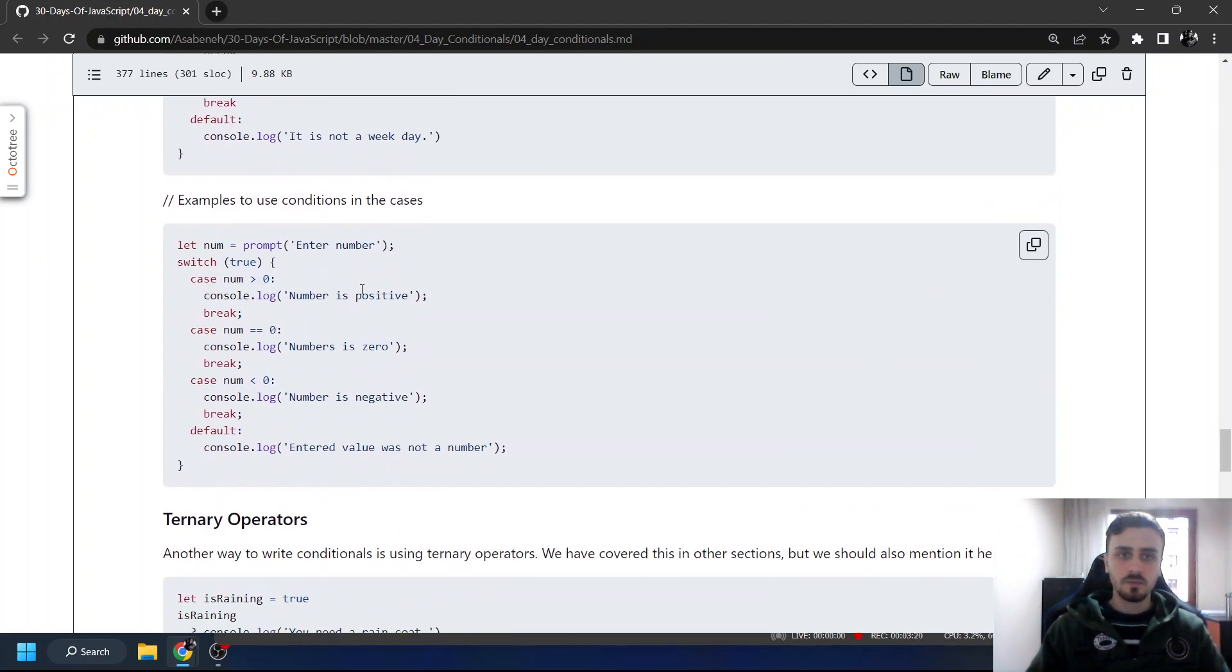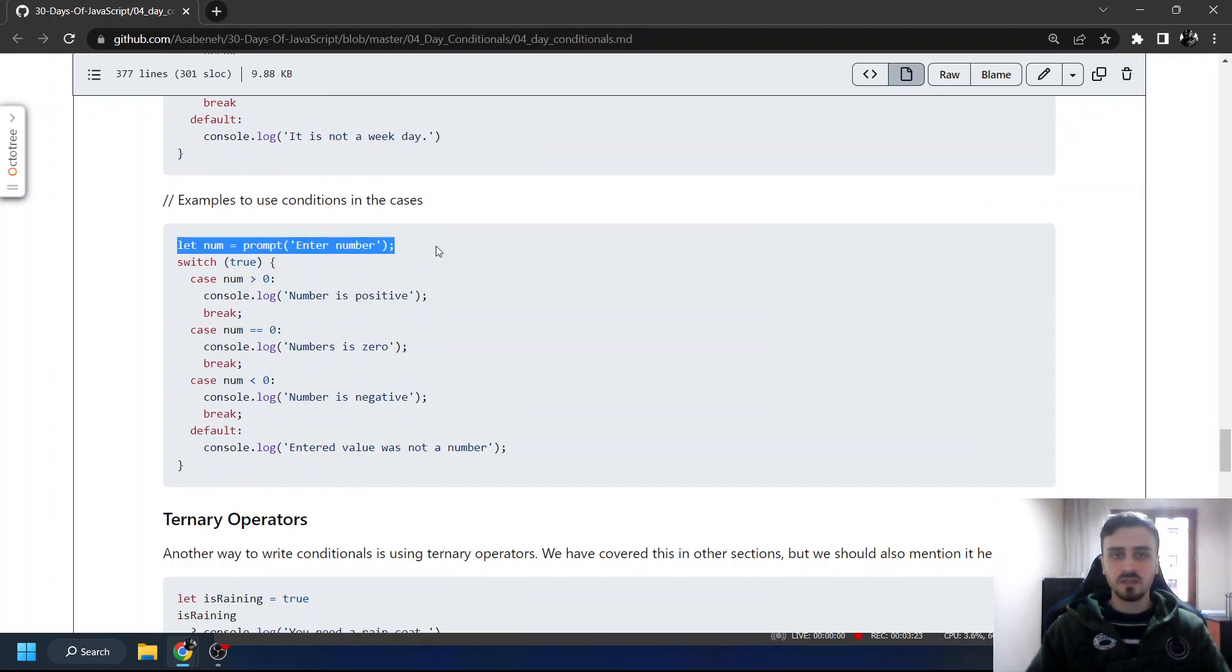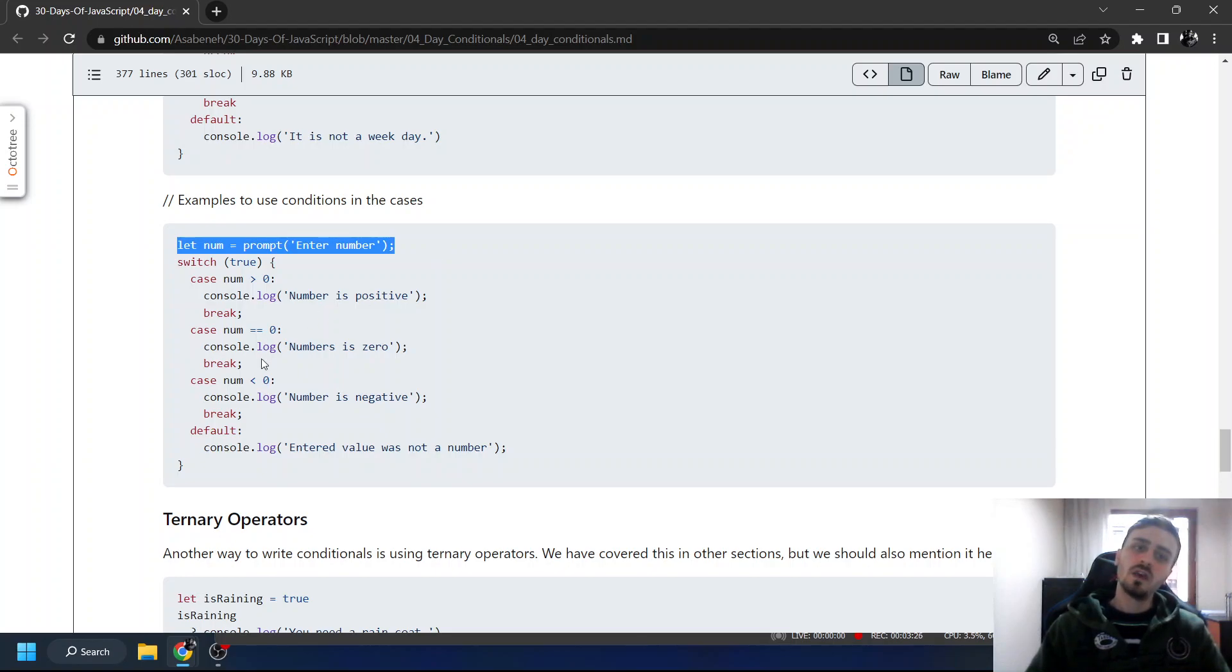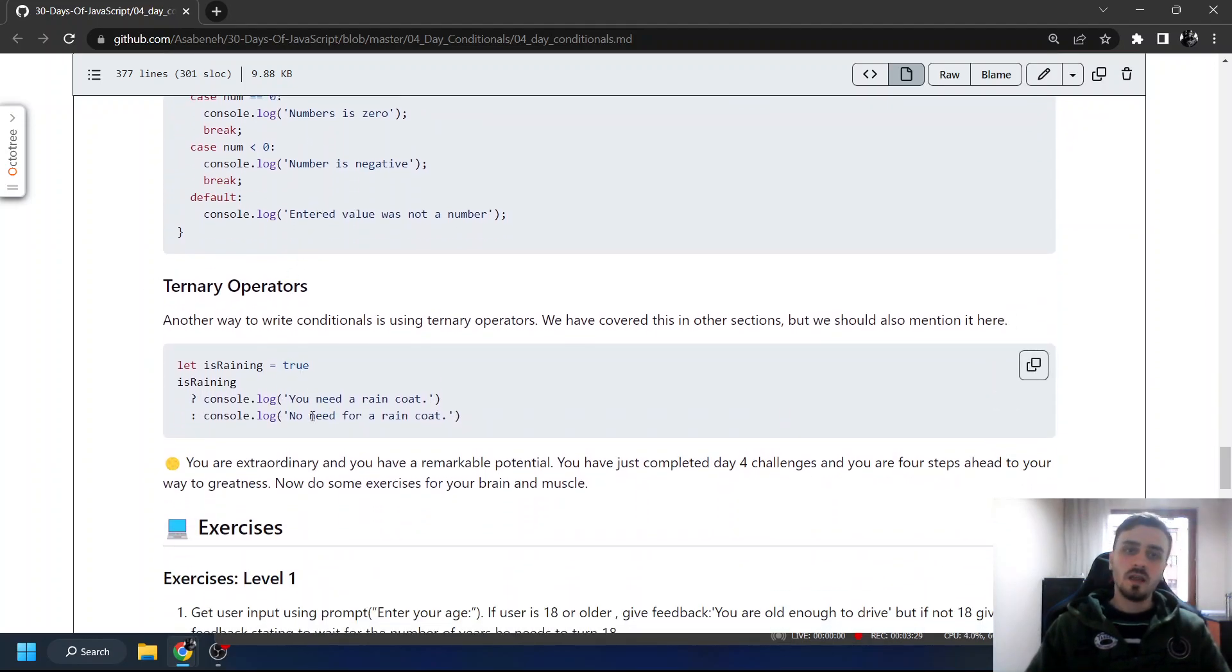Another example here. In this one, we are prompting. We are getting input from user and that's all.